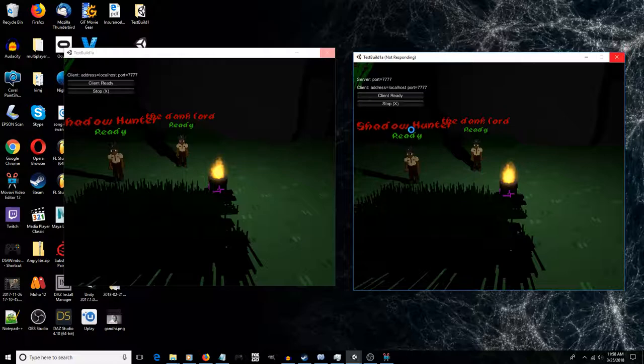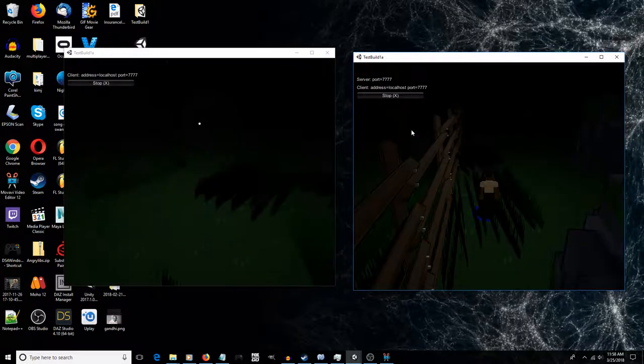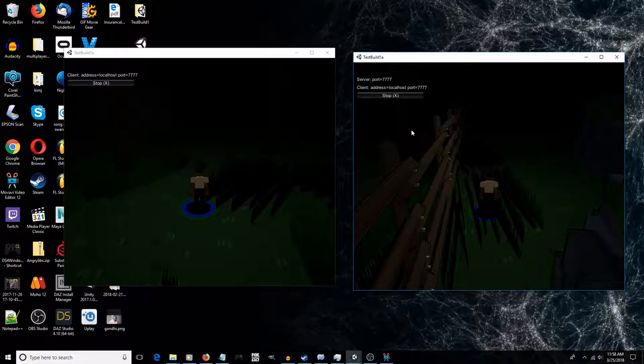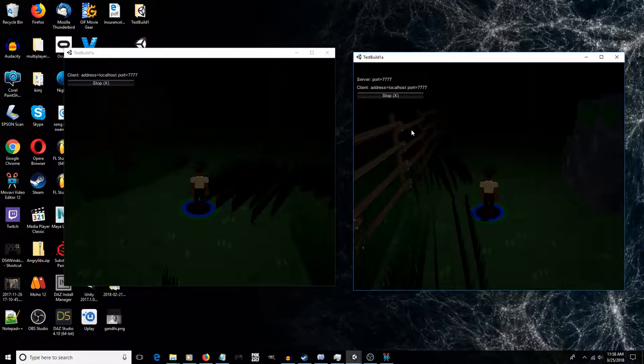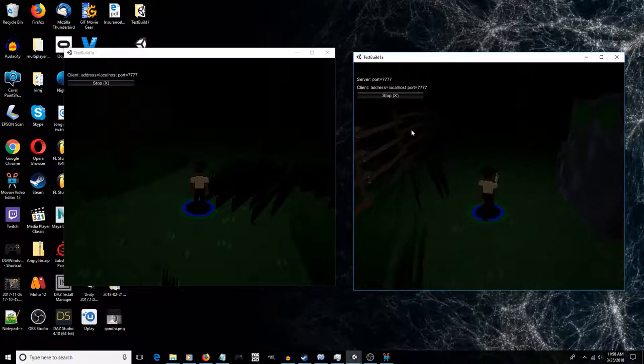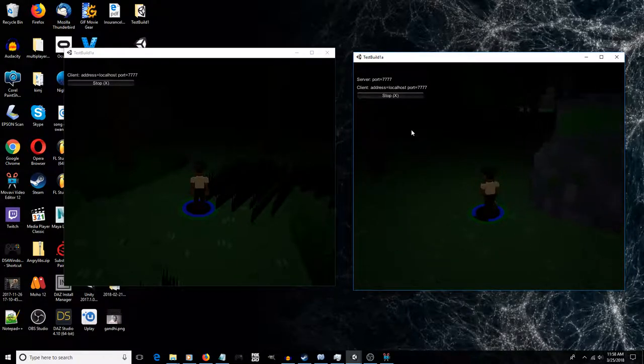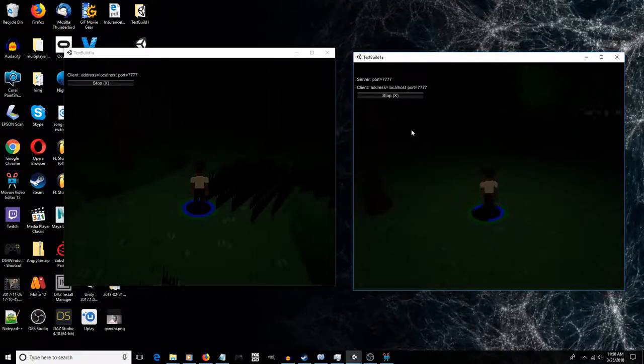So when you put on the backpack, any contents that the backpack has get added to your inventory and to your character's inventory for all the other clients and stuff. Here you can see we are showing up here.